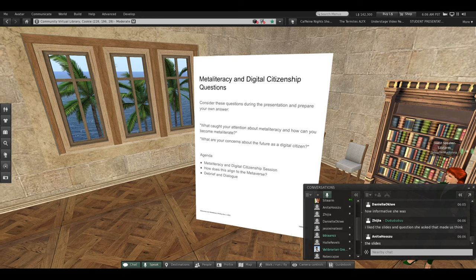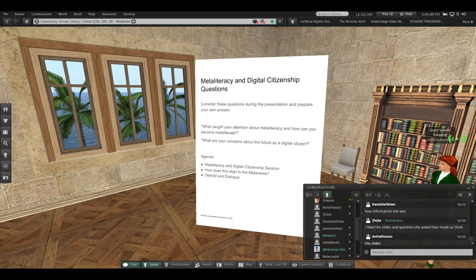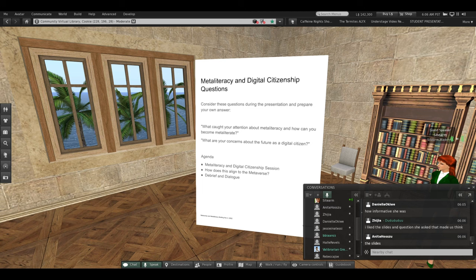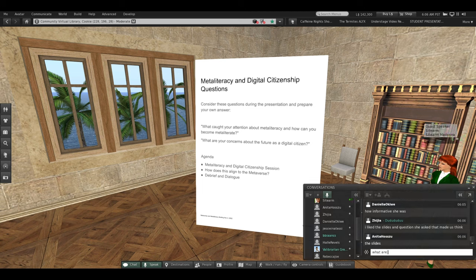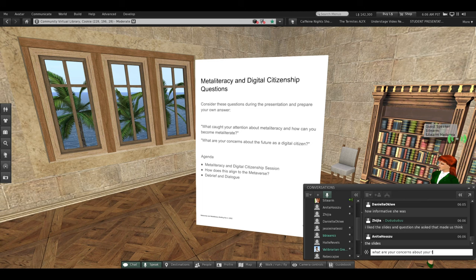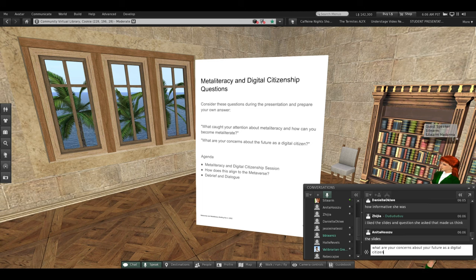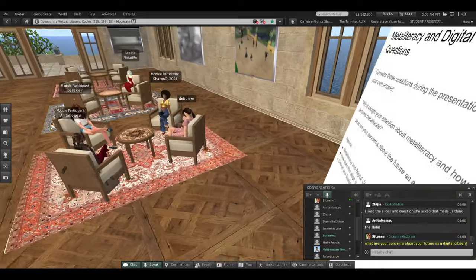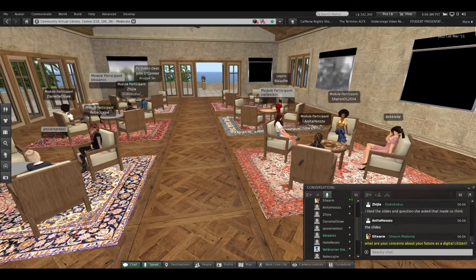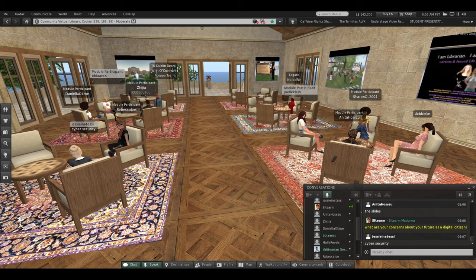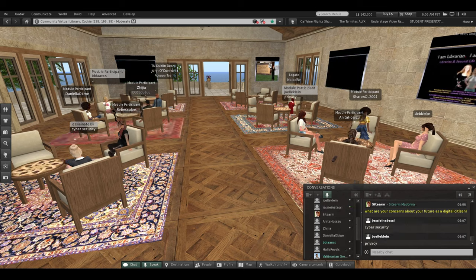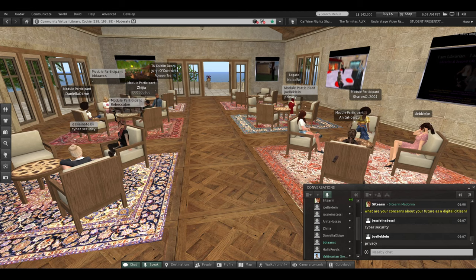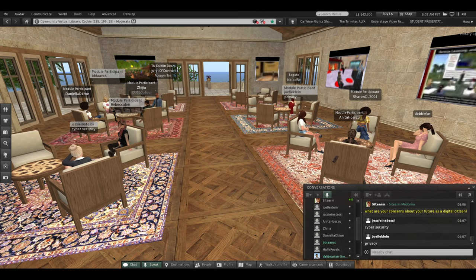Okay. Next question. And you can keep answering these questions as answers occur to you. Here's our next question. What are your concerns about your future as a digital citizen? Sharon, would you mind leading us off again? What are your concerns about your future as a digital citizen? Anybody can type answers. I'm just asking Sharon first. And fair warning, I will call you by name again if you don't respond.